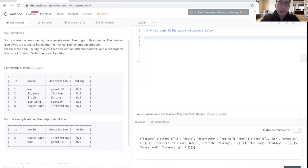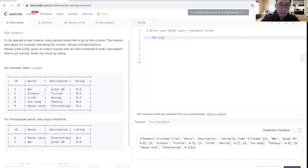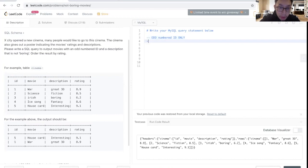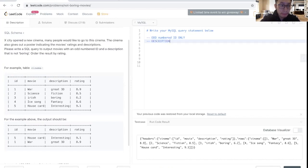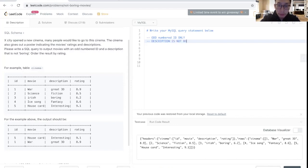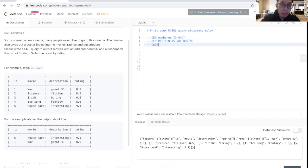Some criteria that I see right off the bat: we want the odd numbered IDs only. What I tend to do is take my time and really write down the comments in the comments section before I start writing my SQL query. Also, the description is not boring, and lastly, I want to order the result by rating.